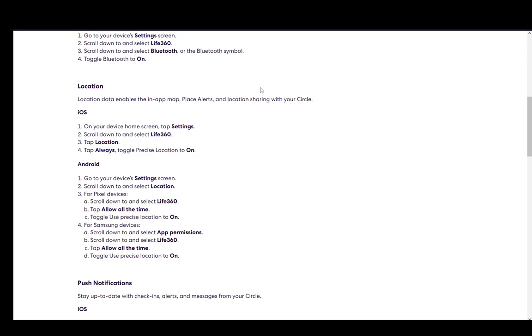Once you're there in iOS, scroll down and select Life360, tap location, and tap always to toggle precise location to on. Once you tap always, it'll be always on even in the background, which is needed for this device to work.